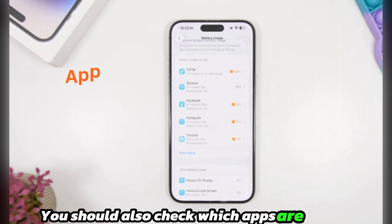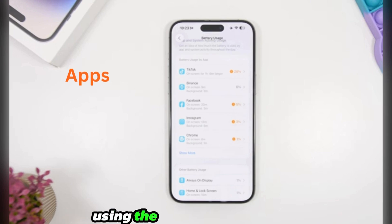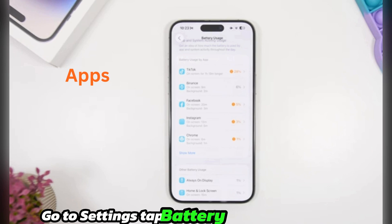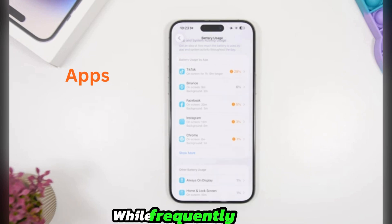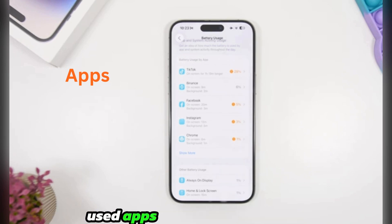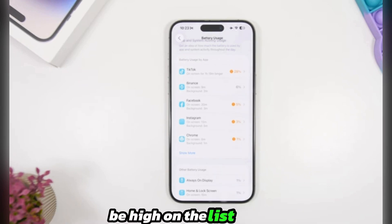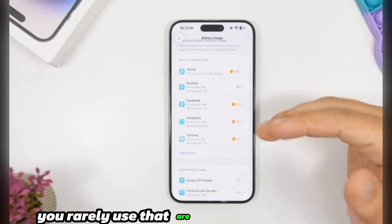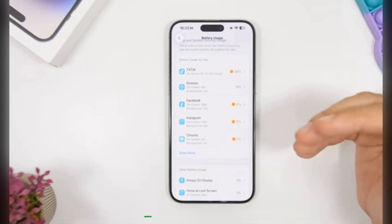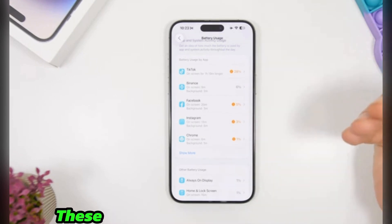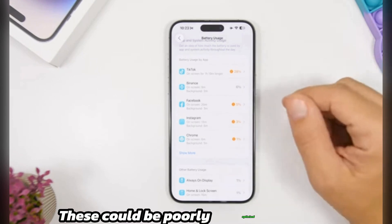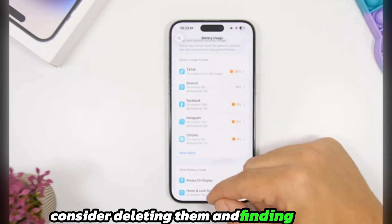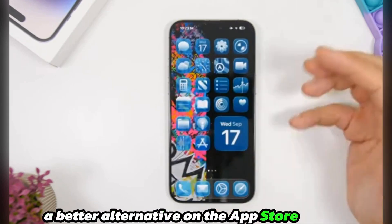You should also check which apps are using the most battery. Go to Settings, tap Battery to see a list. While frequently used apps will naturally be high on the list, pay attention to any apps you rarely use that are still consuming significant power. These could be poorly optimized — consider deleting them and finding a better alternative on the App Store.